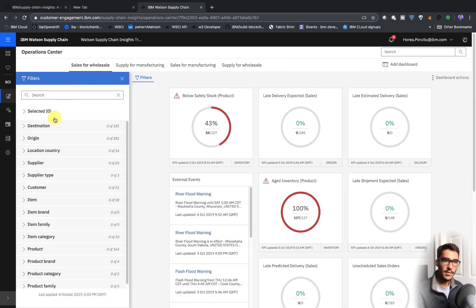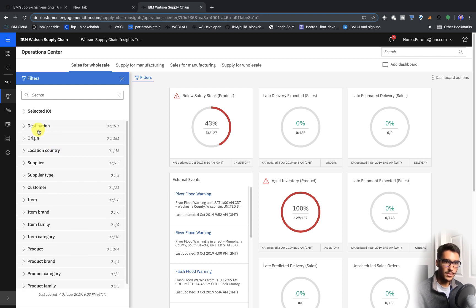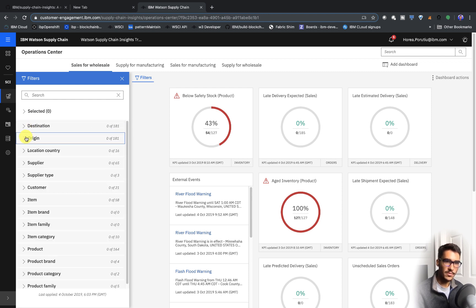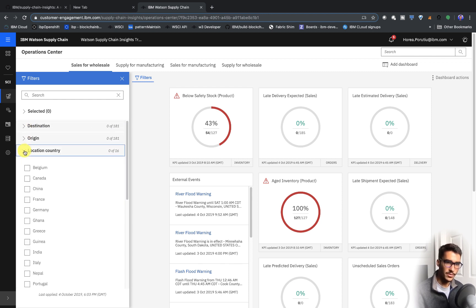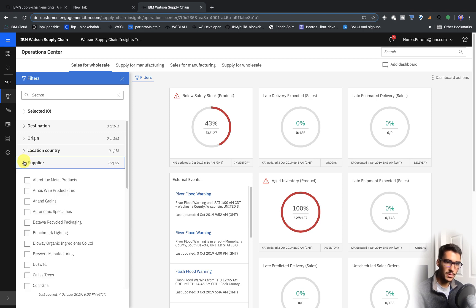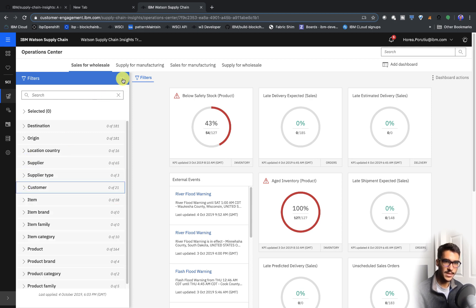And you have all these different filters here. So you can filter by destination, you can filter by origin, you can filter by country, supplier, customer, etc.